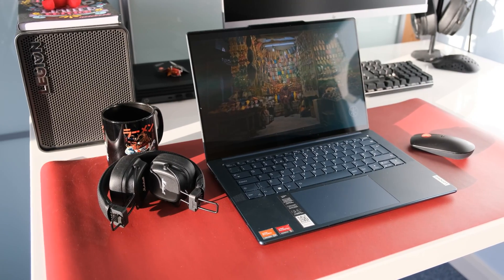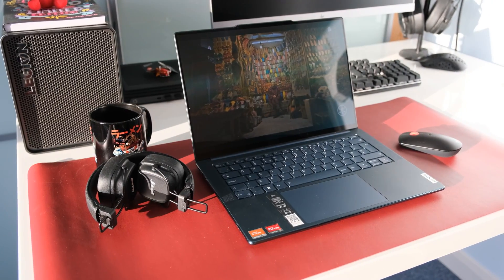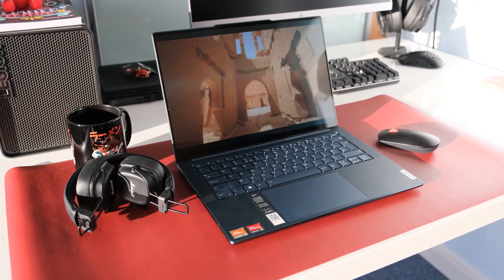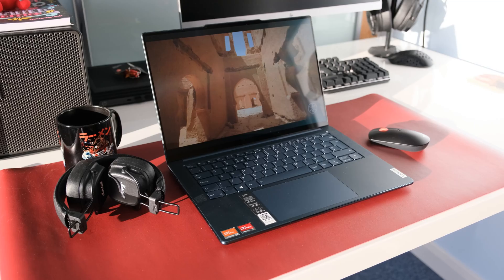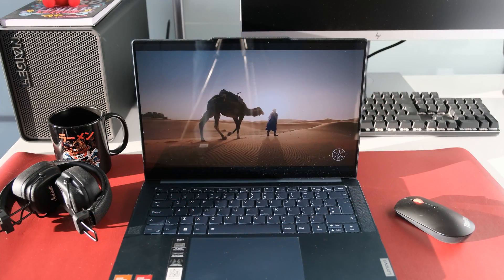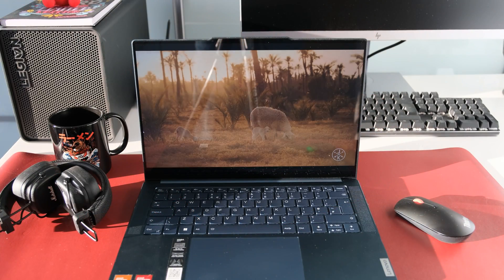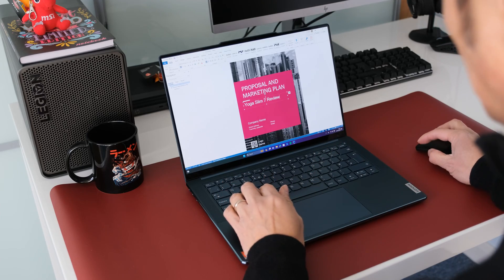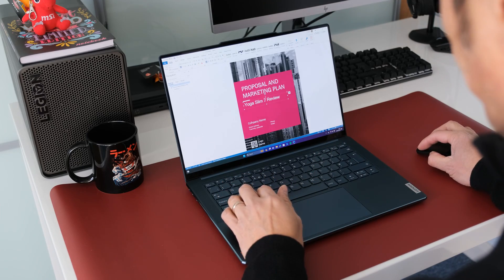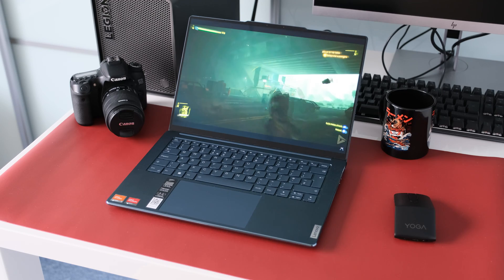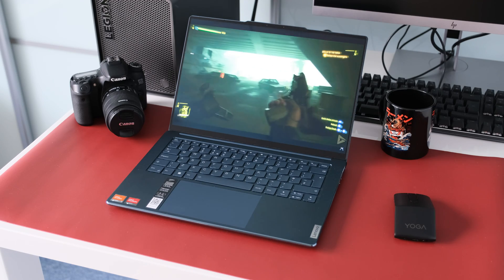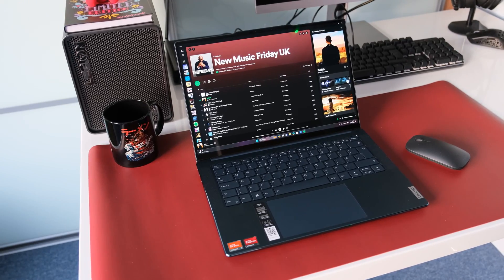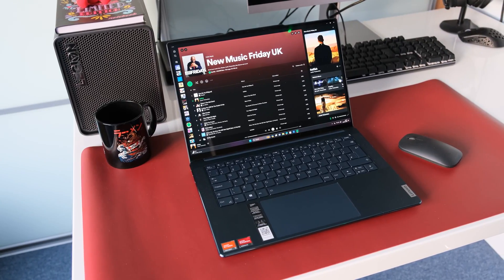The PureSight OLED display is a marvel to feast your eyes on. Vivid, color accurate, high contrast and sharp text. A useful 16x10 2.9K resolution and 90Hz frequency for smooth movement.